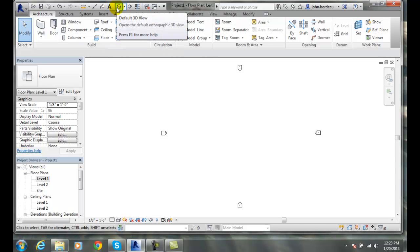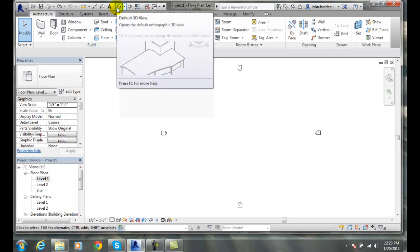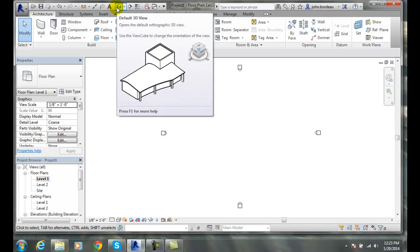We can also go to our default 3D view. One of our views is declared our default view, so we can always go back and look at it from the same position, so we get our bearings in 3D space.